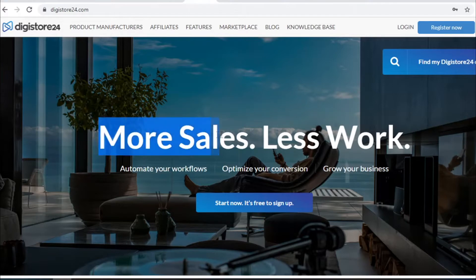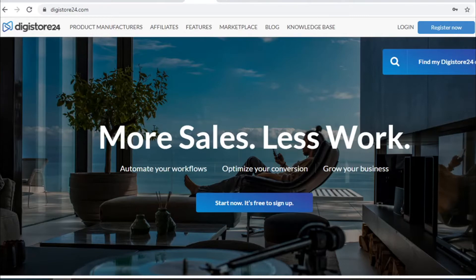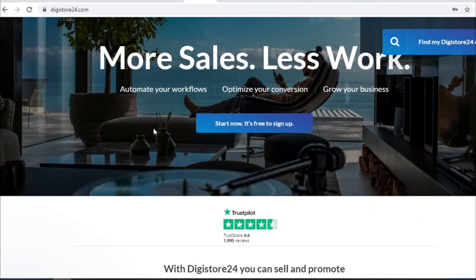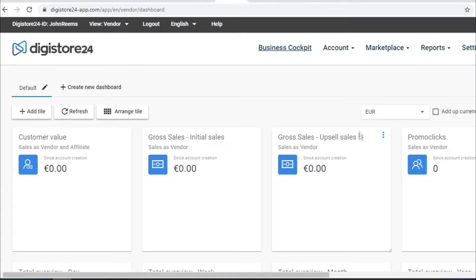As you can see more sales less work. The great thing about this site is that it works worldwide and it's totally free. All you have to do is click here and create a brand new account. When you create it, it will look like this.